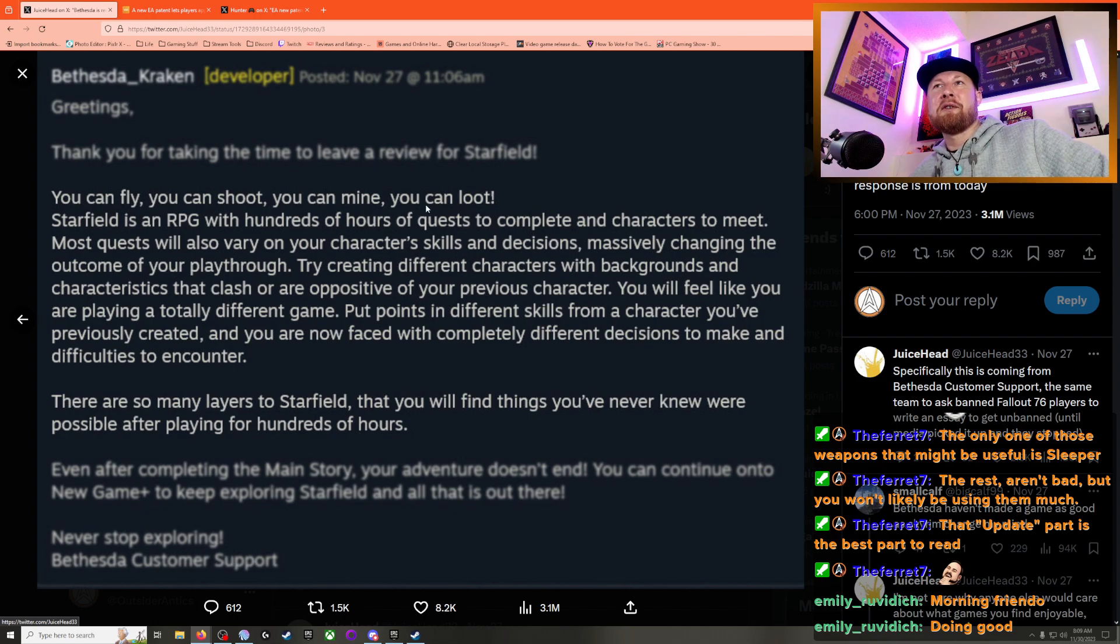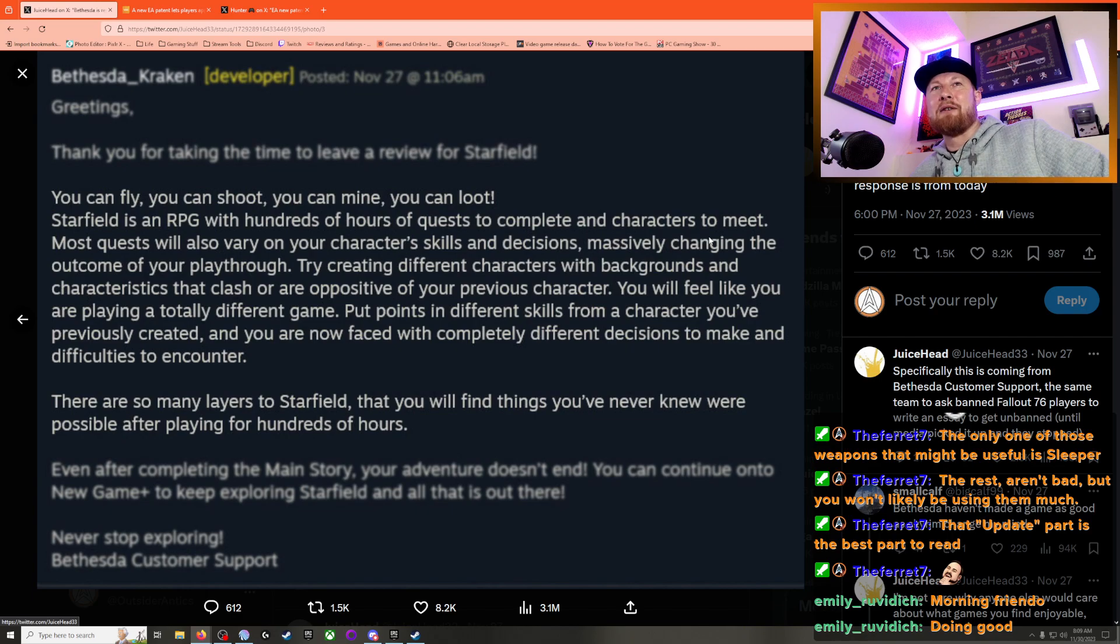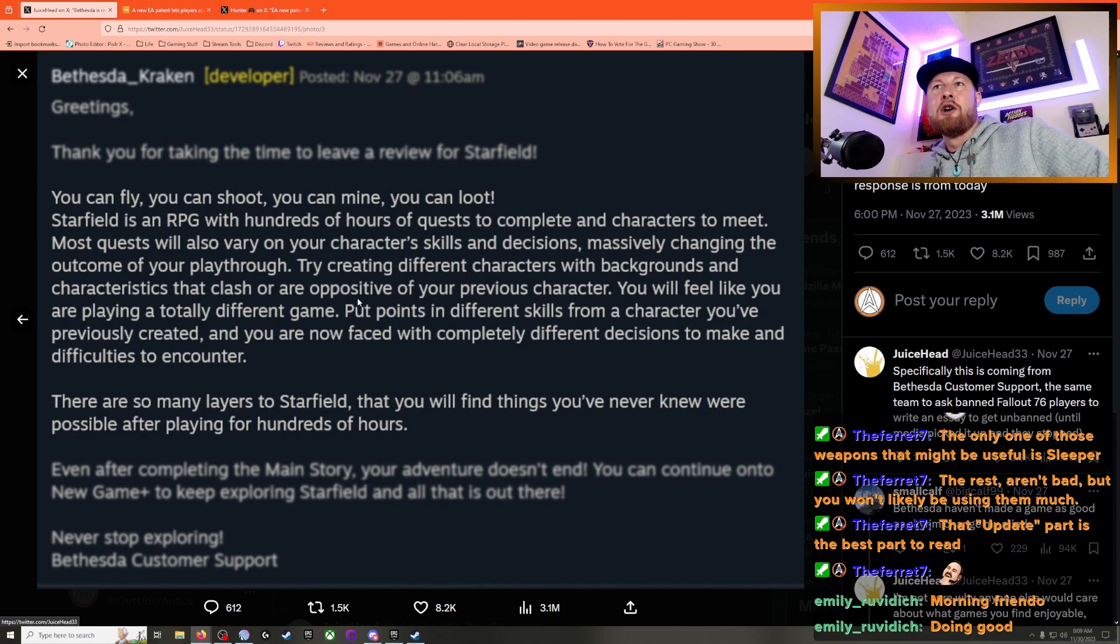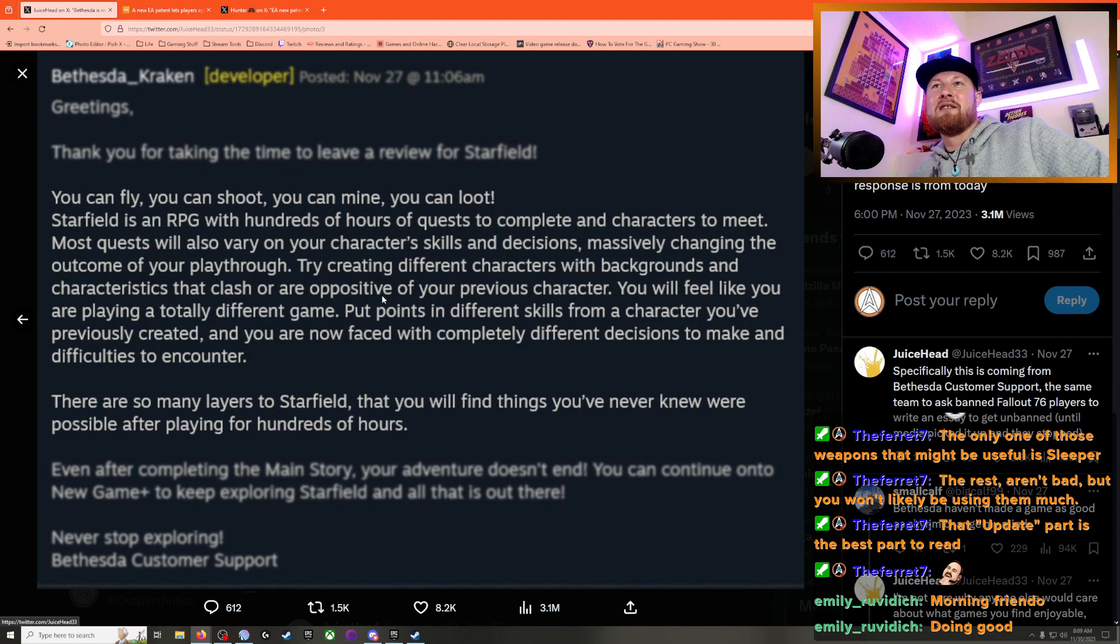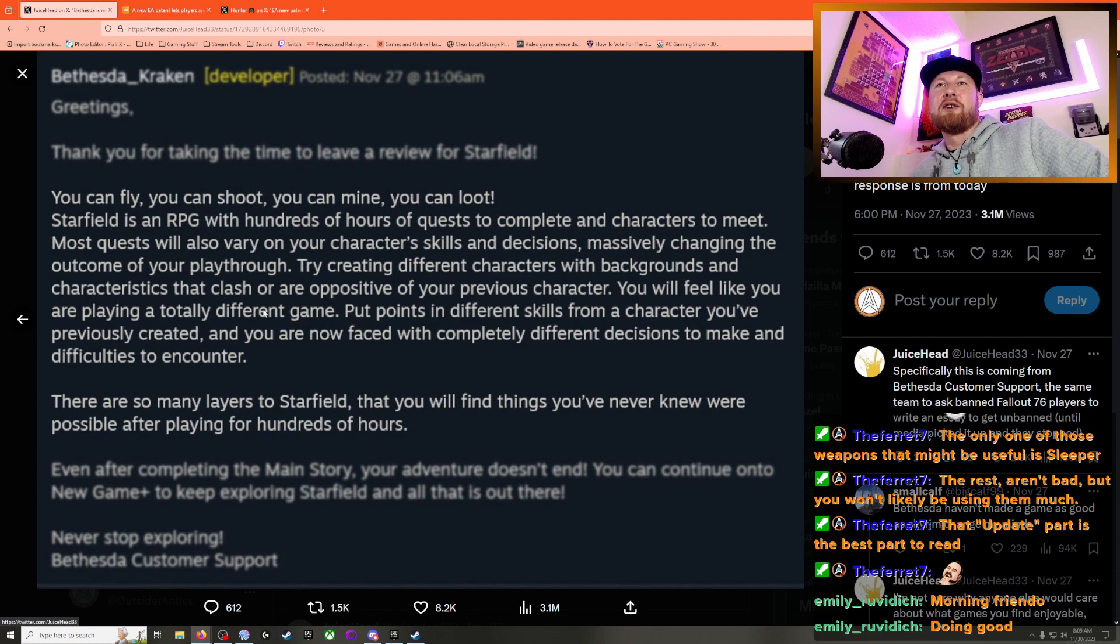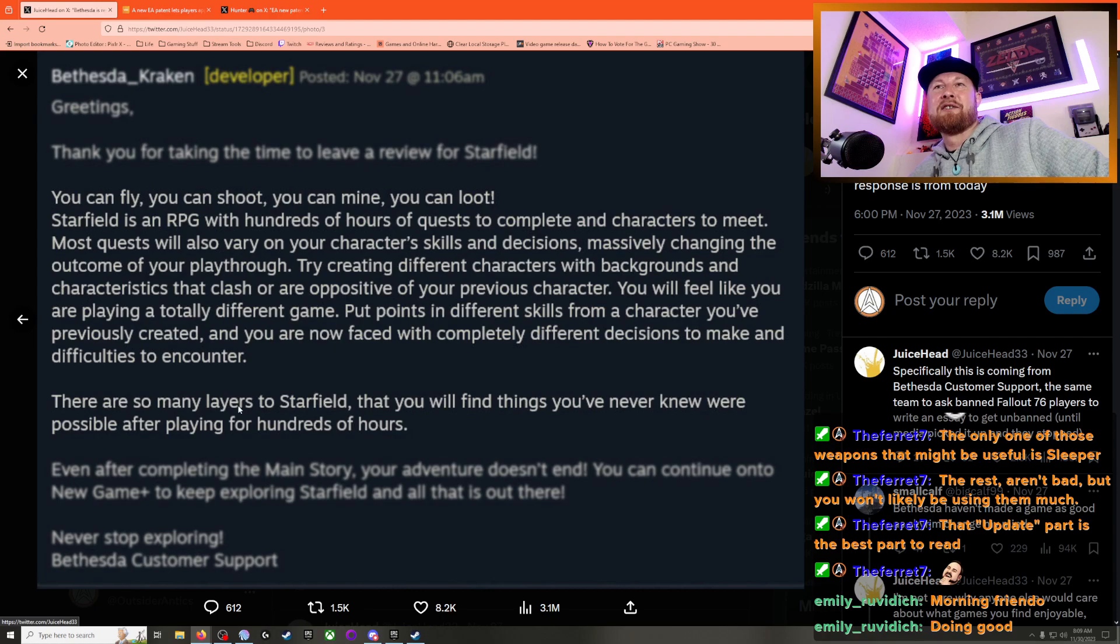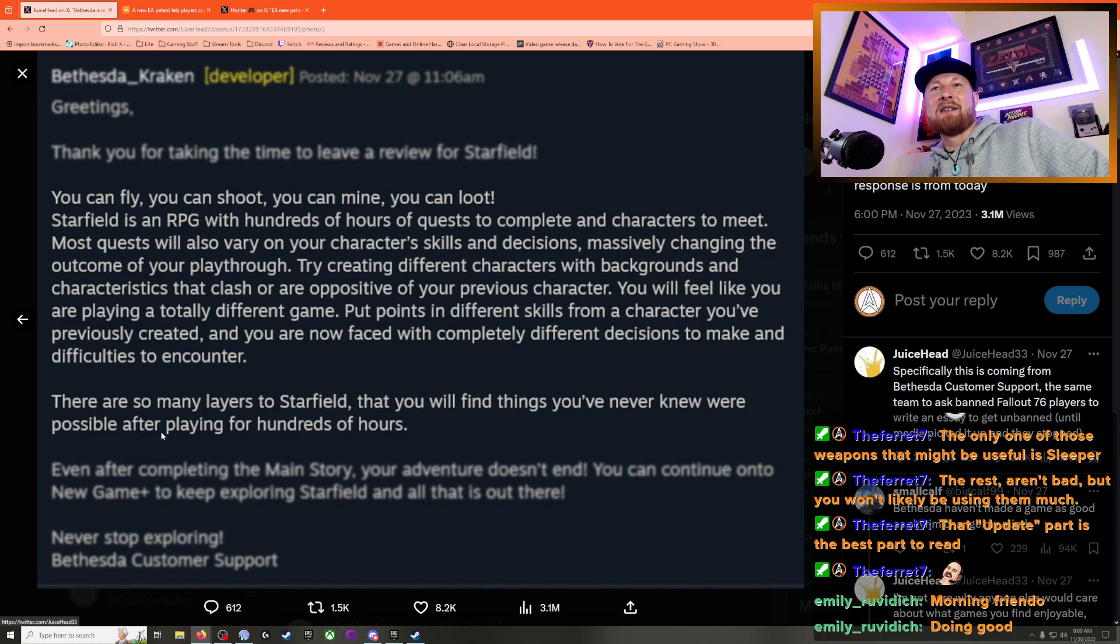You can fly, you can shoot, you can mine, you can loot. Starfield is an RPG with hundreds of hours of quests to complete, characters to meet. Most quests will also vary on your character skills and decisions, massively changing the outcome of your playthrough. Try creating different characters with backgrounds and characteristics that clash or are a positive of your previous character. You will feel like you are playing a totally different game. Put points in different skills from a character you've previously created, and you are now faced with completely different decisions to make and difficulties to encounter. There's so many layers of Starfield - you will find things you never knew were possible after playing for hundreds of hours.